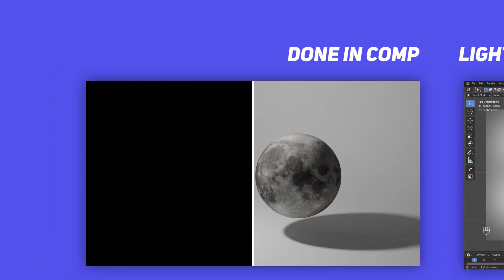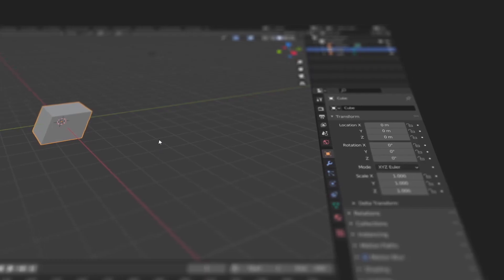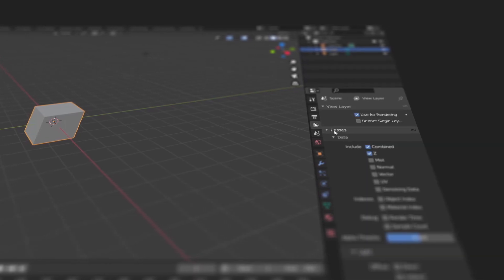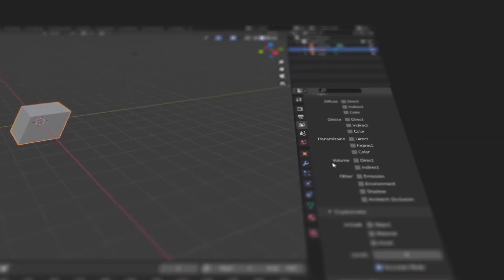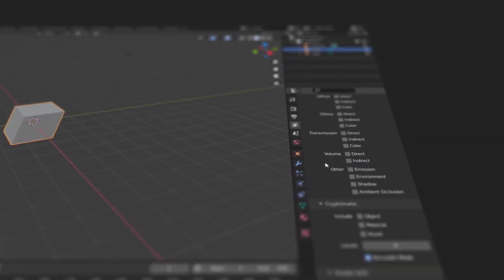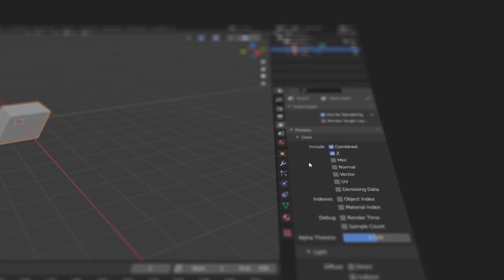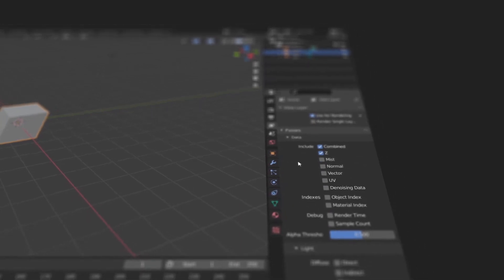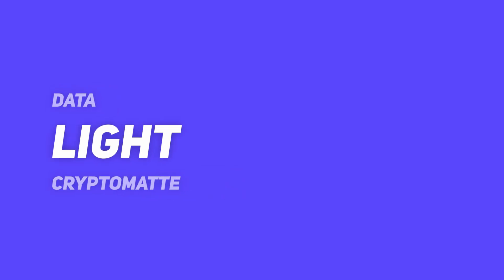So over here in the scene layer properties tab, we have a bunch of passes, and Blender has divided them into three sections: data, light, and crypto mats. And today's video will focus only on the light passes because they are the most important ones, in my opinion.